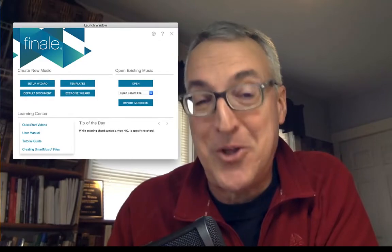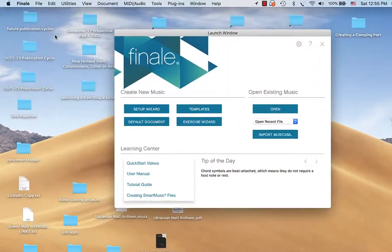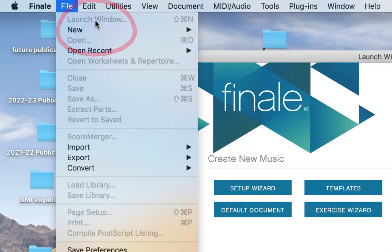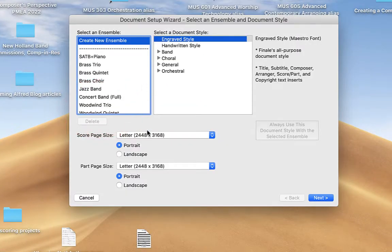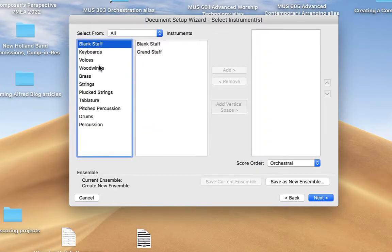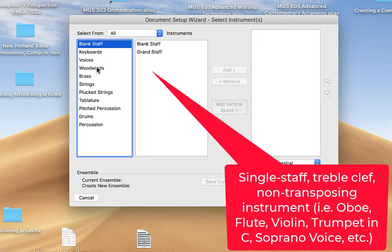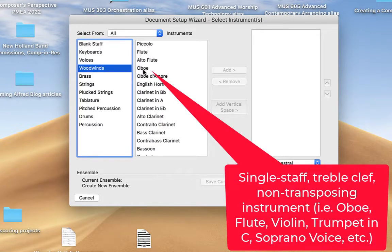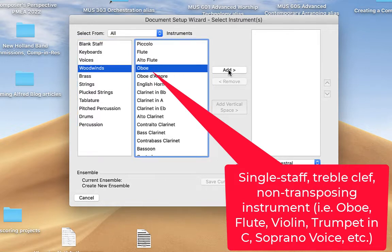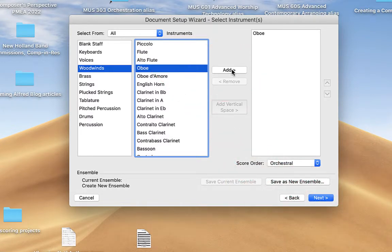I like to start my Finale projects with the launch window. If the launch window does not launch when you launch Finale, go ahead to the file menu and choose launch window. From there we're going to choose setup wizard and use some defaults like the engraved style, portrait view, hit next. Here we'll have to choose a treble clef non-transposing instrument — that's what we want for a lead sheet. We want the melody in treble clef, but we don't want a transposing treble clef instrument like clarinet or alto sax. So I'm going to use oboe. Could have used flute, violin, voice, whatever. Then we have to add that instrument to our one-staff score. The score is only going to have one staff. We'll hit next.